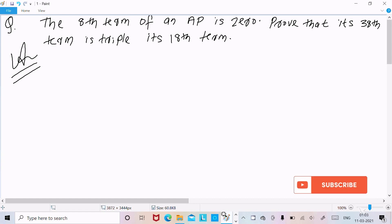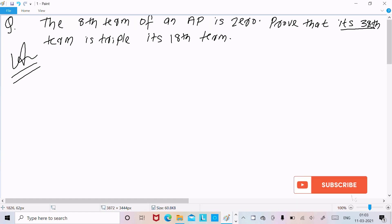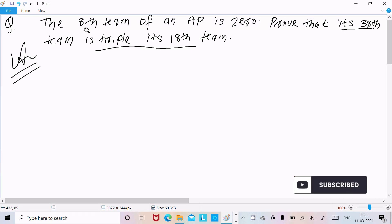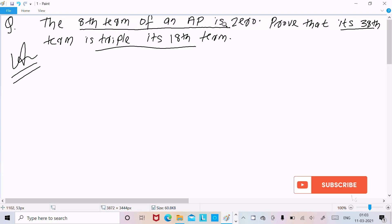Hello friends, in this video lecture I am going to prove that the 38th term is triple the 18th term. The 8th term of the AP is 0.